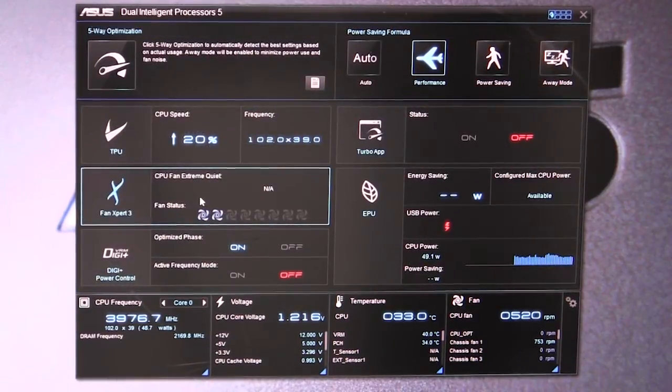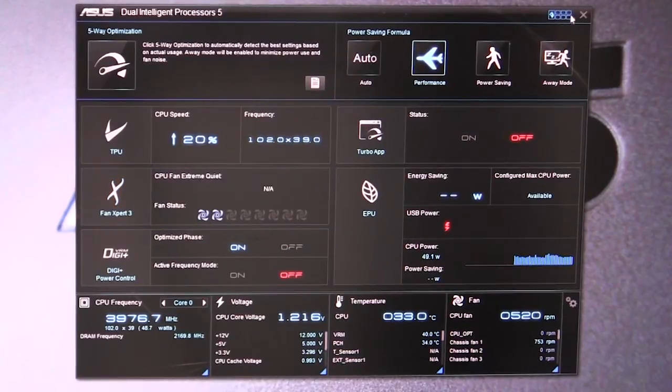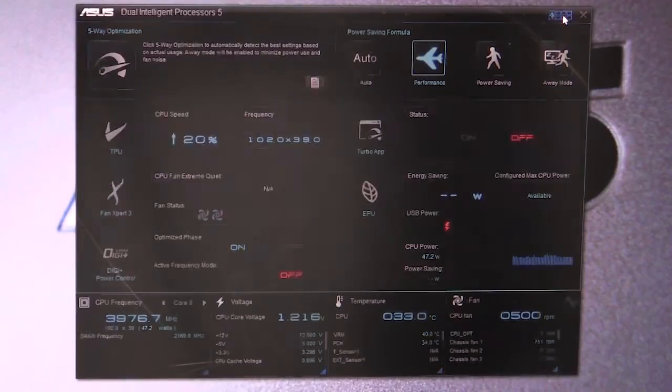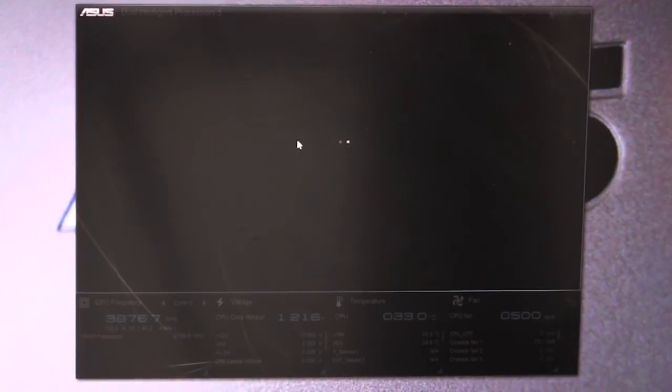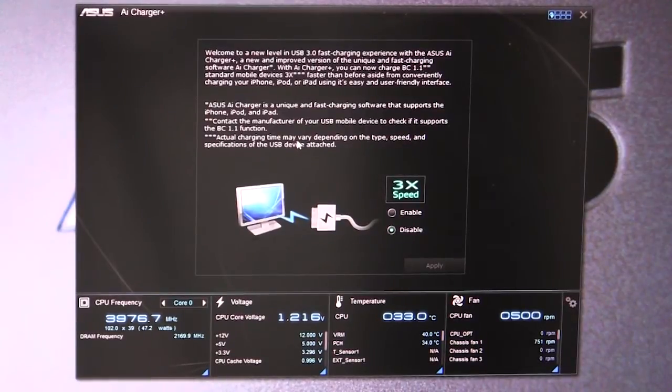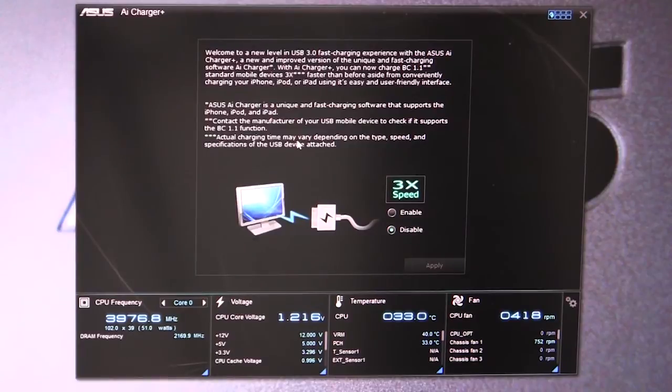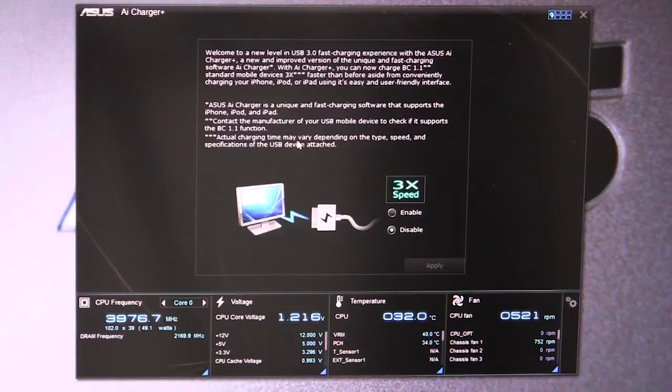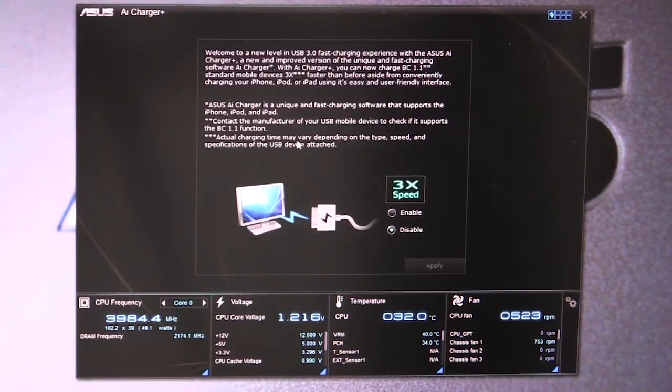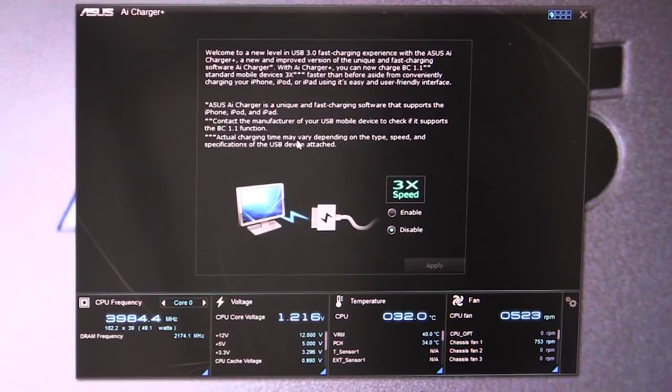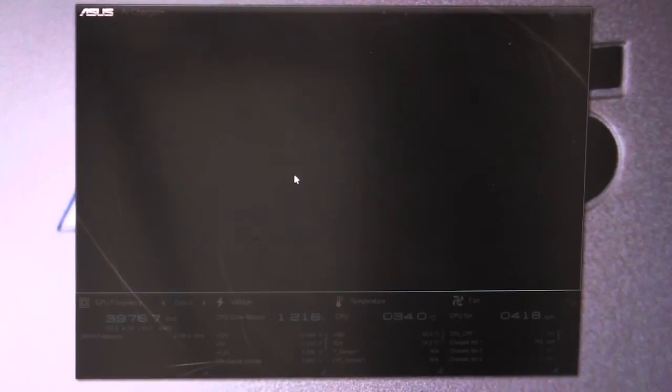You click this little button and it brings up everything else. We have our AI Charger. What this allows you to do is, if you're charging certain mobile devices with your USB ports, you can actually set the charging speed to be higher - they say 3x speed here. So if you're charging an iPad, iPhone, mobile device, you can enable that.